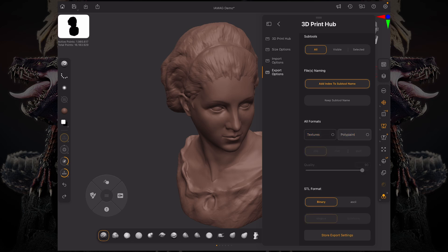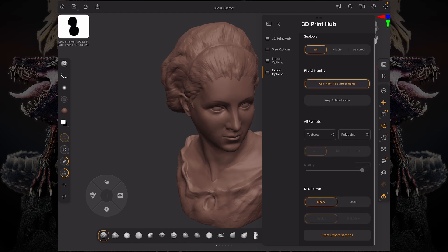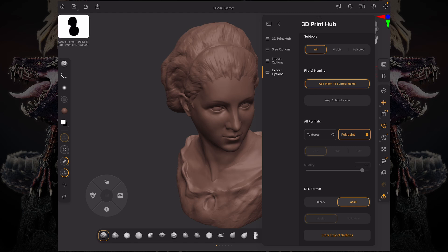Specifically for the STL format, you can choose between a binary and an ASCII file. In order to carry the polypaint, you need to check binary and then choose between Magics and Solid View.